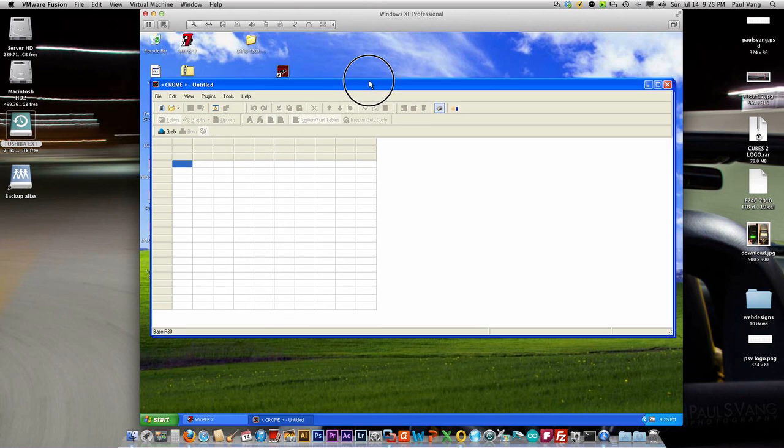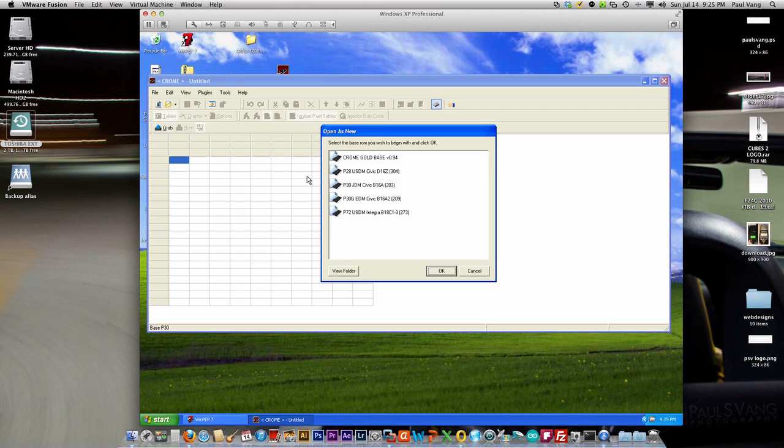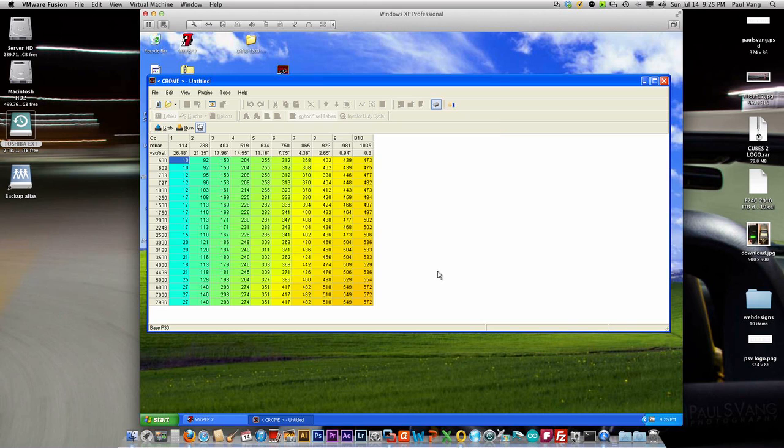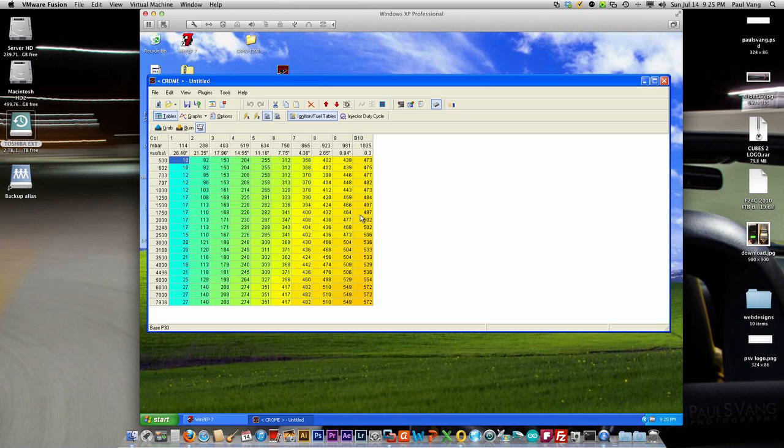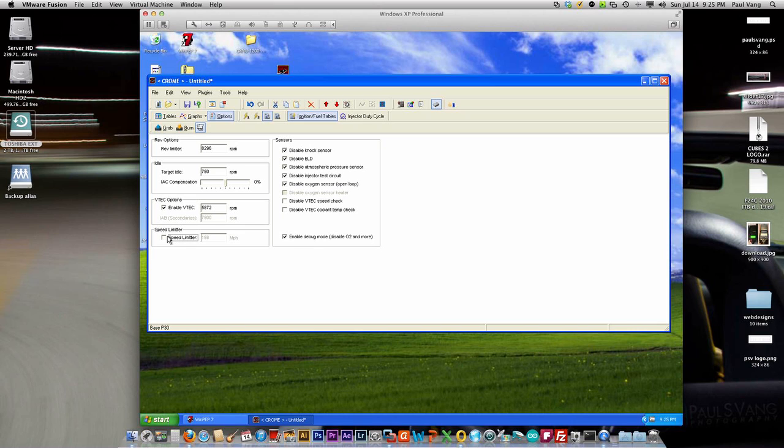We're going to select the P30 JDM Civic B16A. We're going to go to the options and we're going to disable some sensors that we're not going to need. Okay, let's go back to the fuel tables.